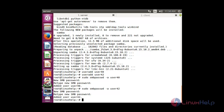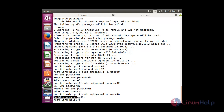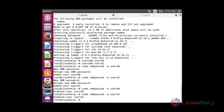Now you have to enable the users. For that the command is: sudo smbpasswd -e followed by the name of the user. Now both Samba users have been enabled — user40 and user42.